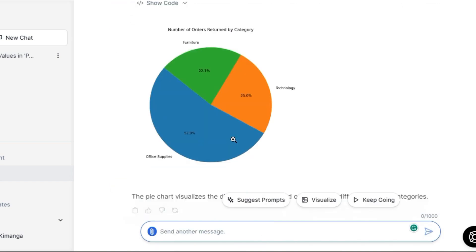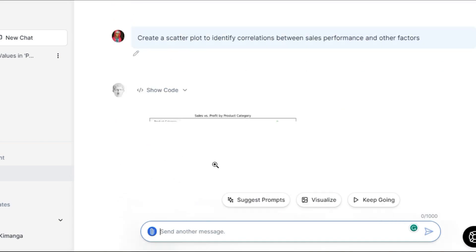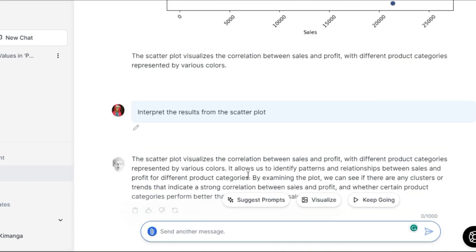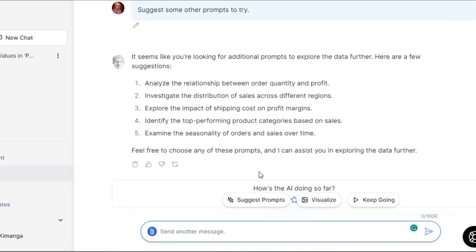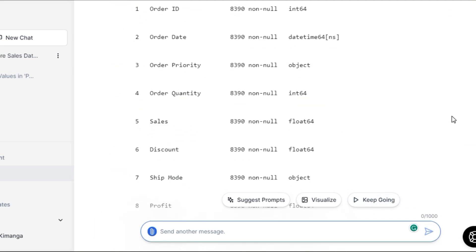You can prompt it further, ask more questions, or even ask it to generate a scatter plot and interpret the results. You also have the option to click on suggested prompts, which will give you suggested prompts you could try out yourself. Another approach would be to use the keep going option from the beginning, and Julius AI will automatically start analyzing the data.